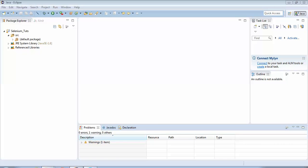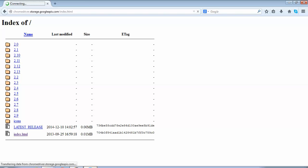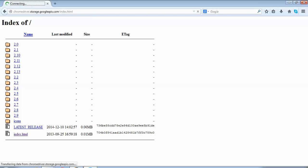There are certain steps which we need to configure before using the Google Chrome browser through Selenium. To execute a script on Google Chrome, the first step is we require the ChromeDriver executable file. I'll show you where to find it. The URL is chromedriver.storage.googleapis.com/index.html. This is the place from where you get the Google Chrome executable driver. If you forget this URL you could just do a Google search and it will take you to this site.